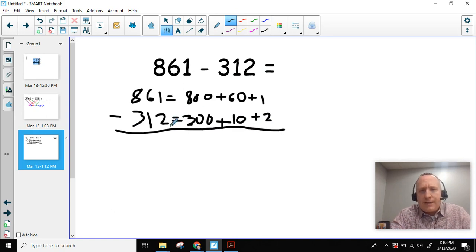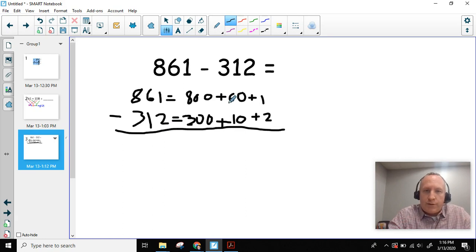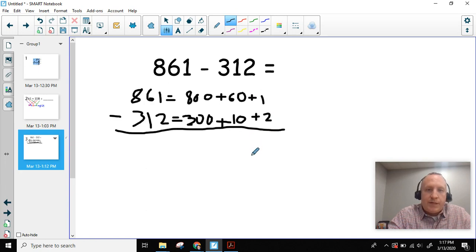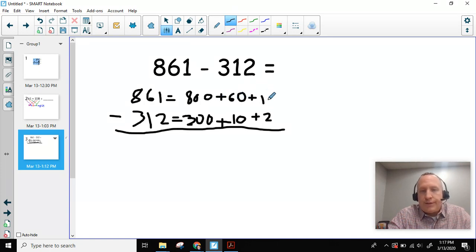As I'm looking at this, I notice that my 1s over here are not ready to subtract because I don't have enough in the 1s value. So I know I need to take some from here and add them here. I need to take a 10 and give it to the 1s — I need to slide a 10 over.